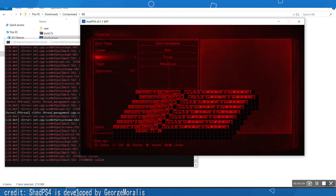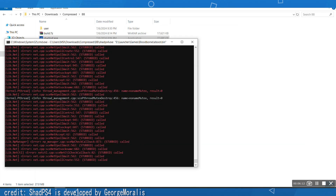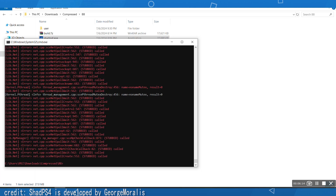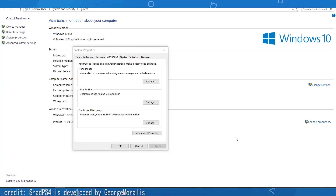And there you have it — that's how you test Bloodborne on PC with the ShadPS4 emulator. That's as far as you can go right now; you cannot go into the actual game just yet.